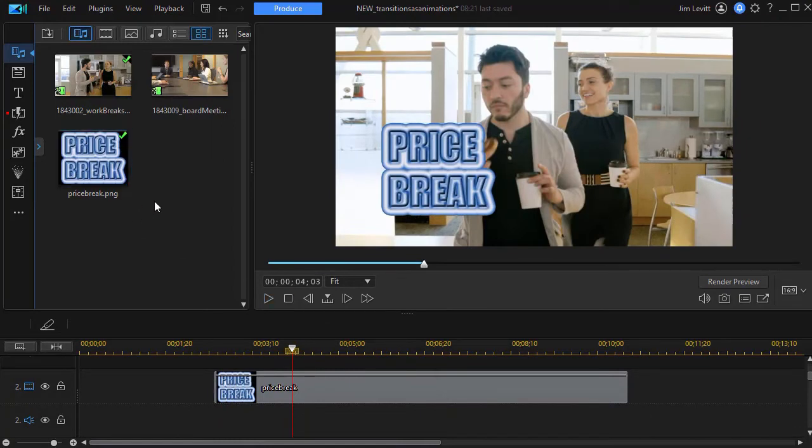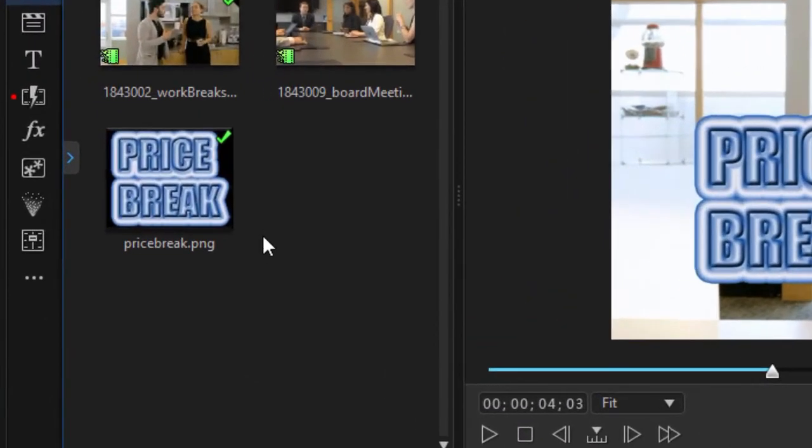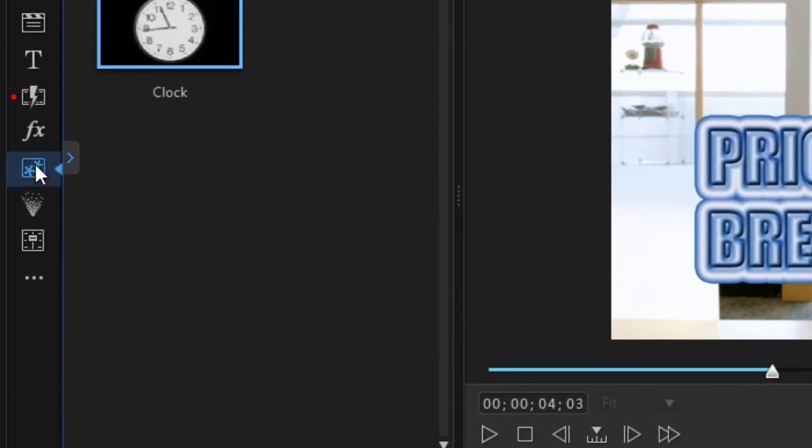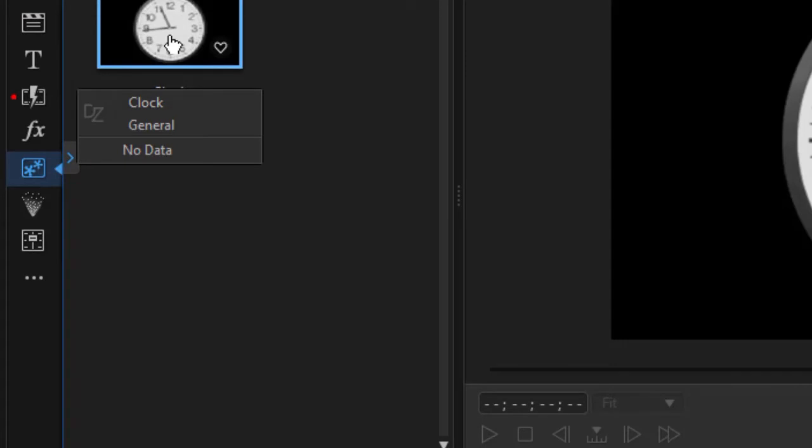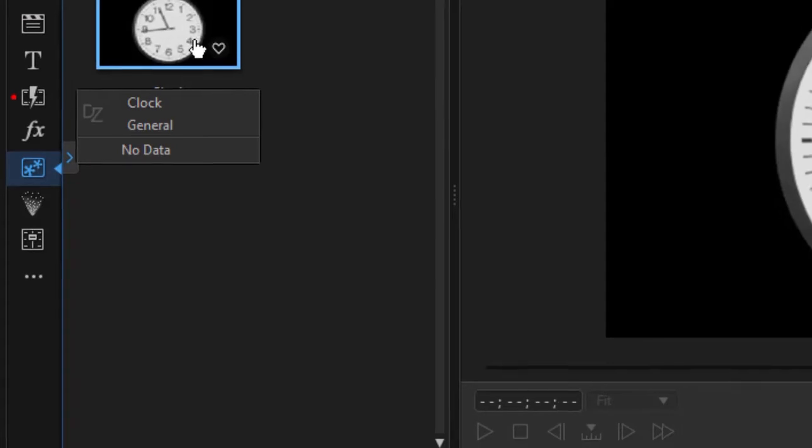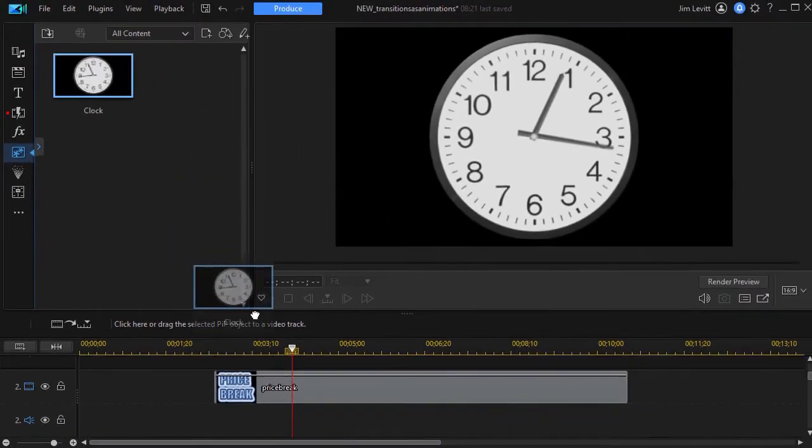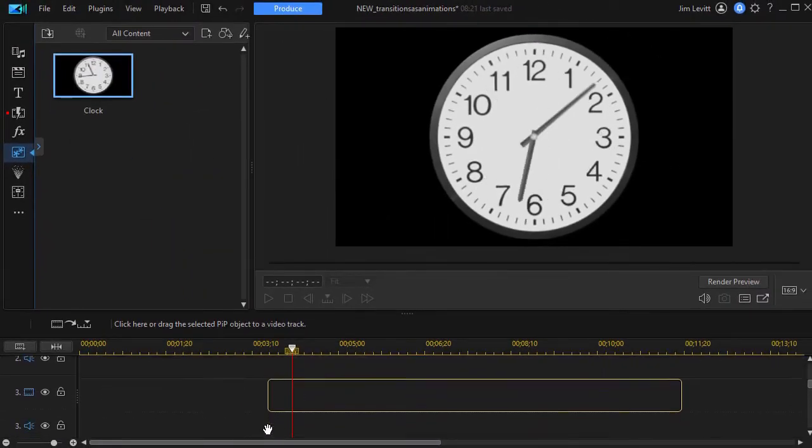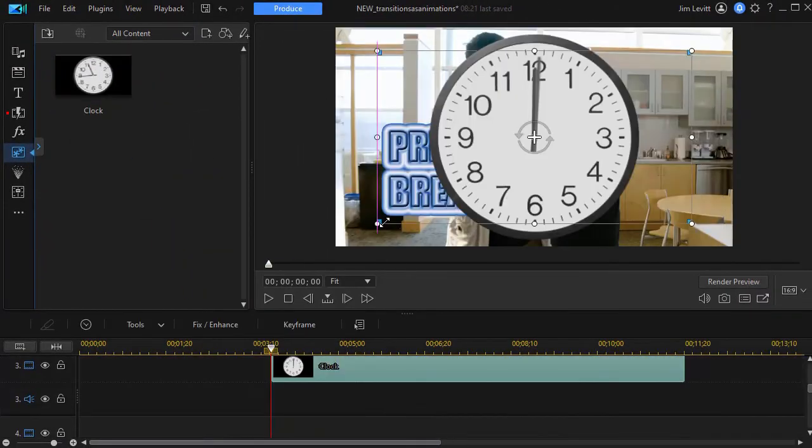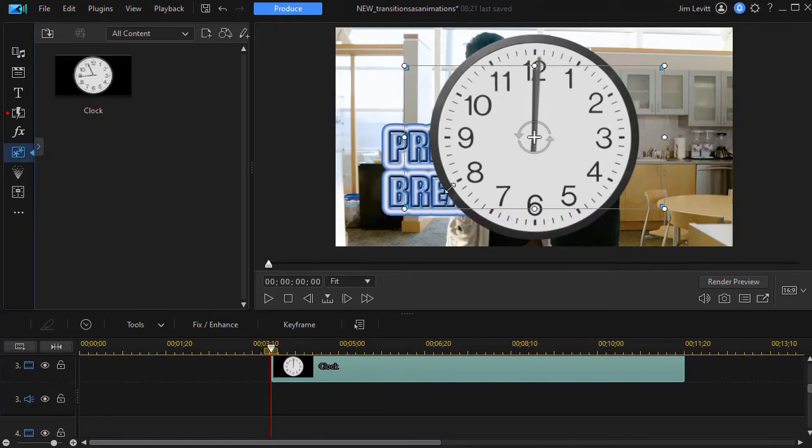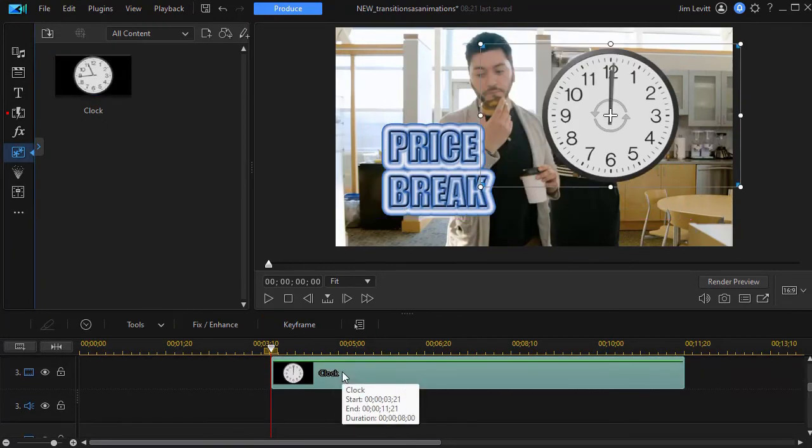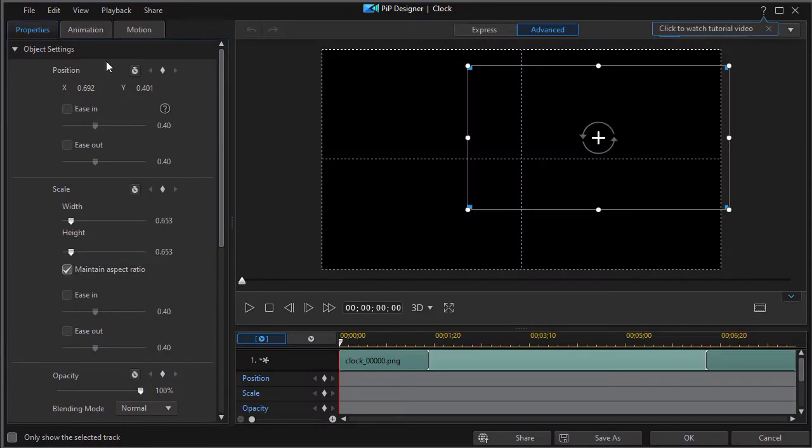We can also use it not only with these two elements but also with a PIP object. So I'm going to go to my PIP object or video overlay room. I've set it up so that I just see one of them this clock. We'll take a clock and drag it down to track three and I'll resize it just a bit and let's add a transition to that as well. So I double click on the PIP object.